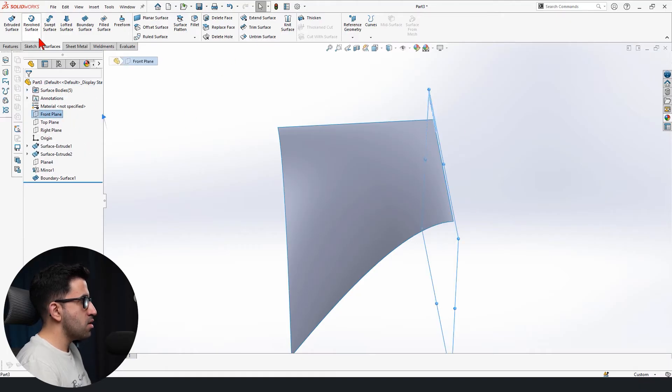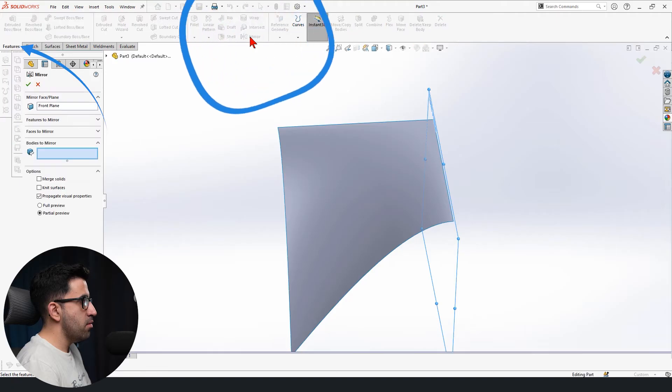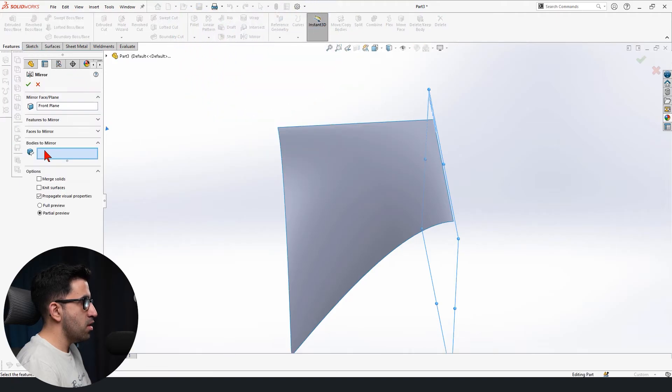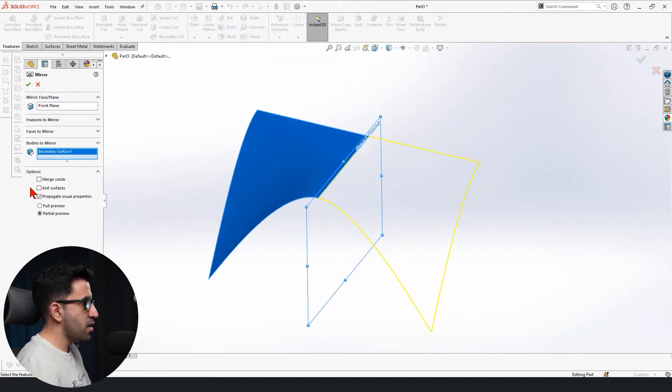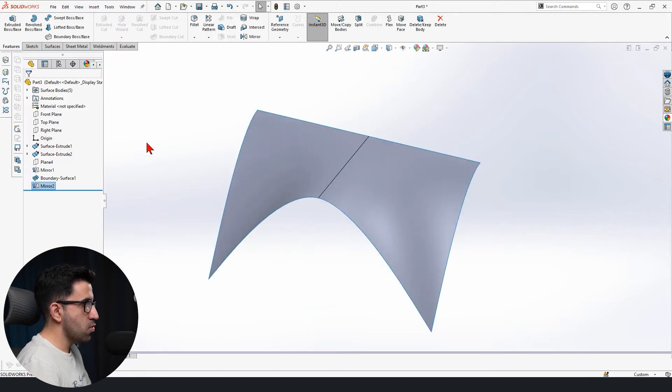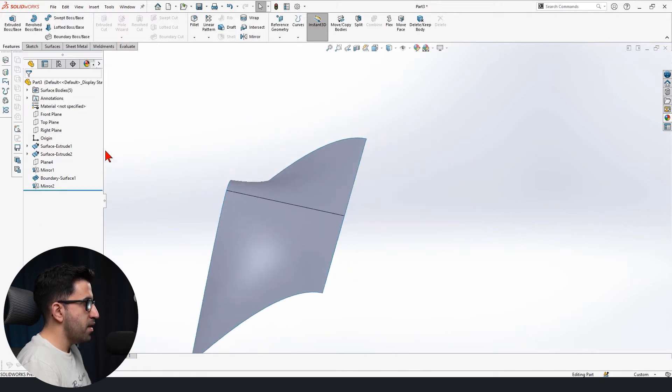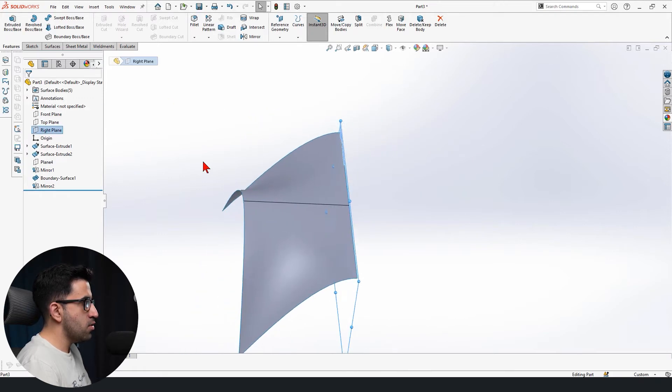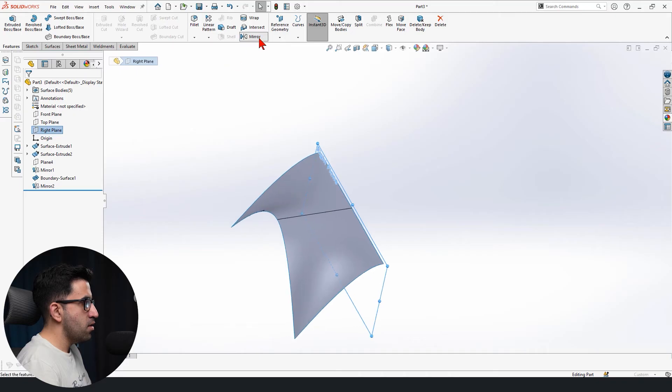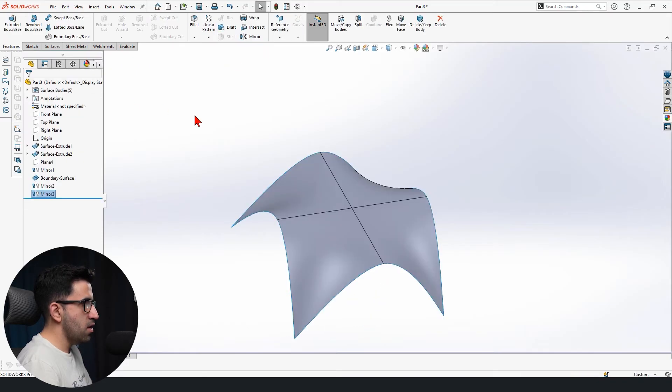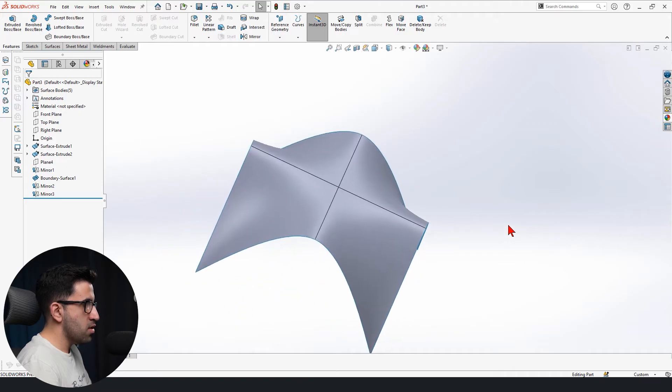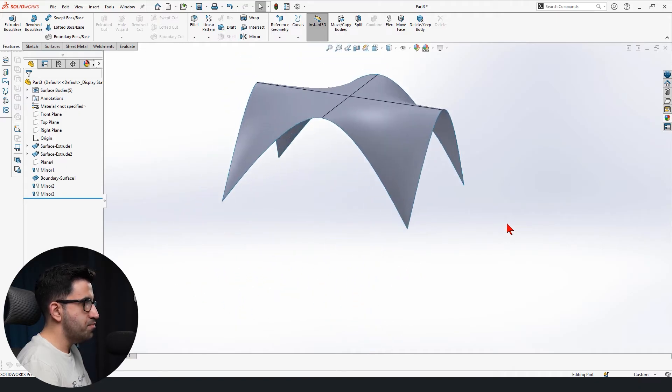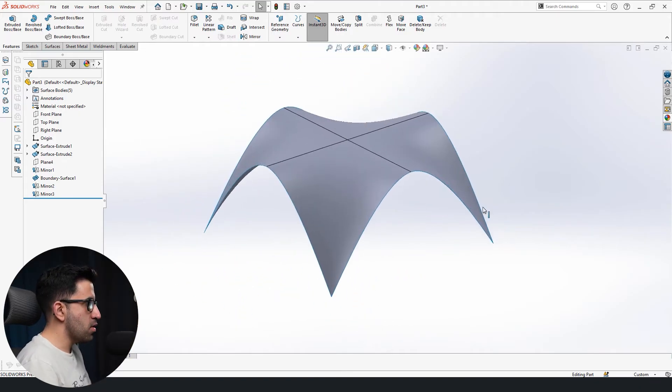We're going to mirror this going to the features tab mirror bodies to mirror. Before I click OK, click on neat surfaces. This is one. And again, we're going to mirror these two together. Select them. Neat surfaces. Done. Now we have only one surface over here. We want to create this open volume.